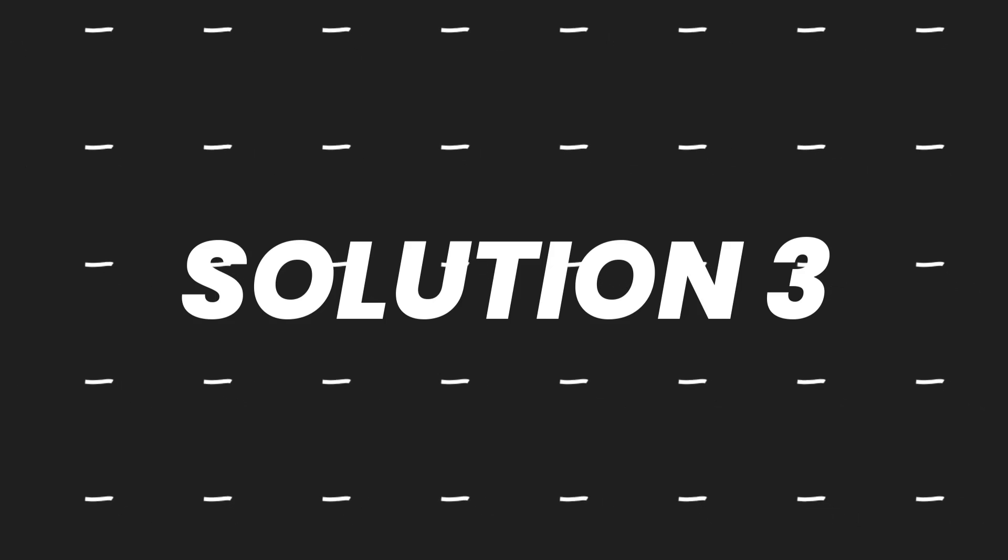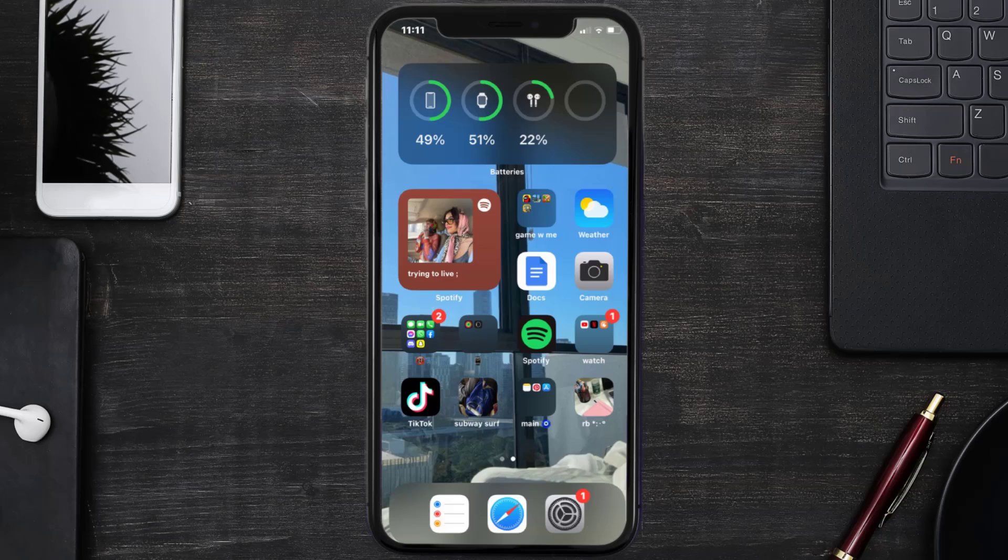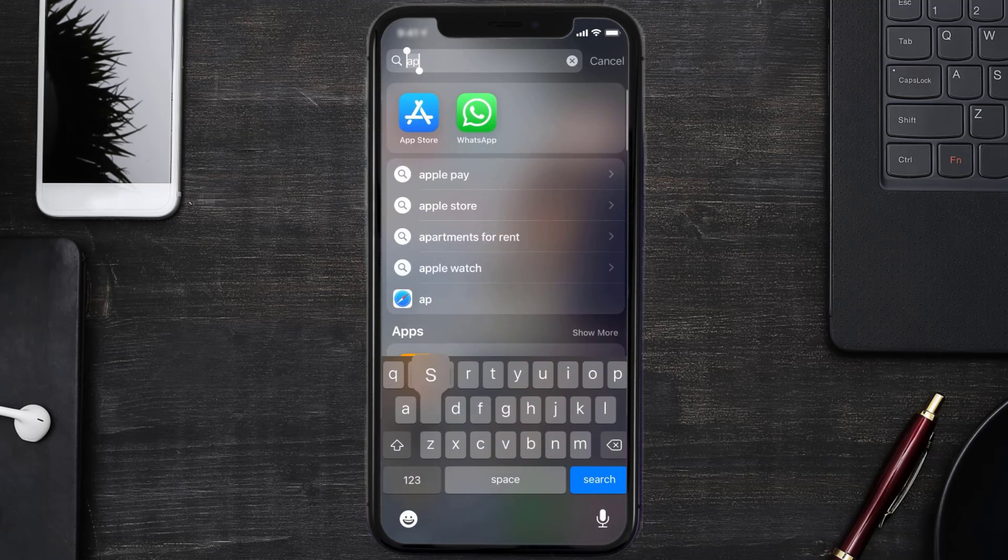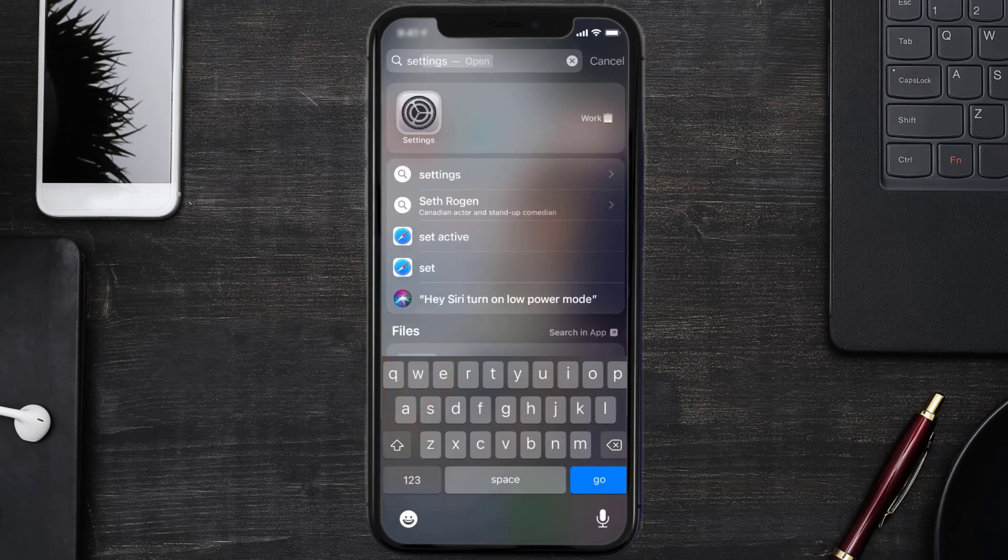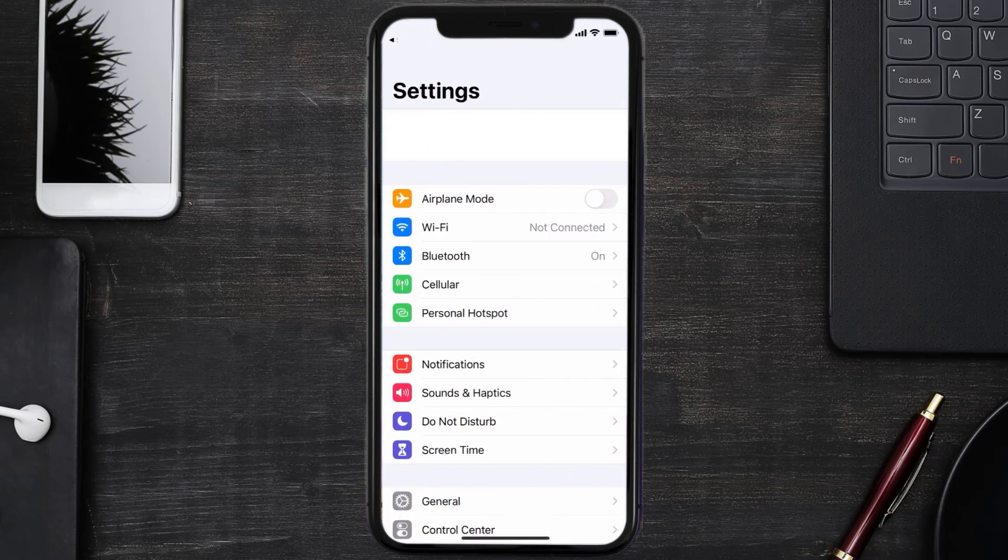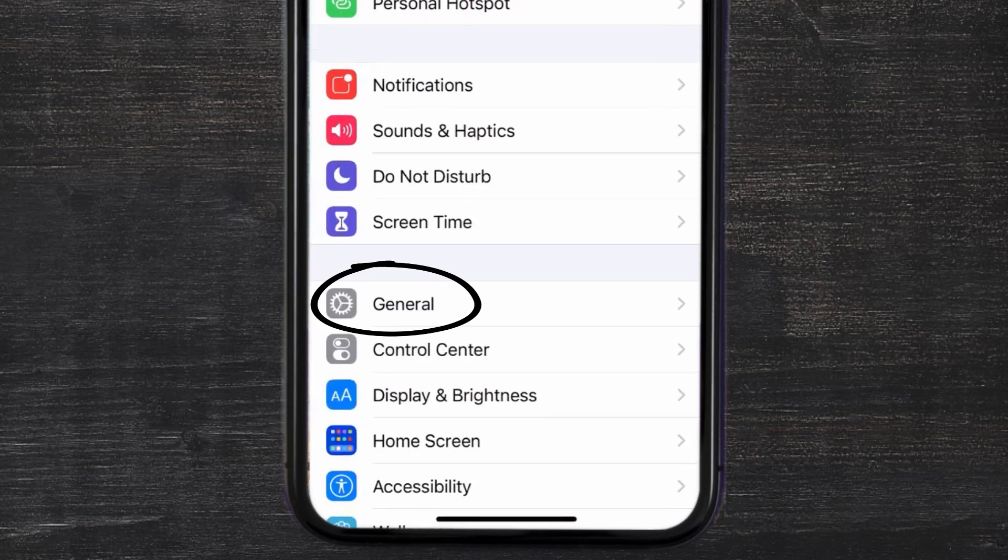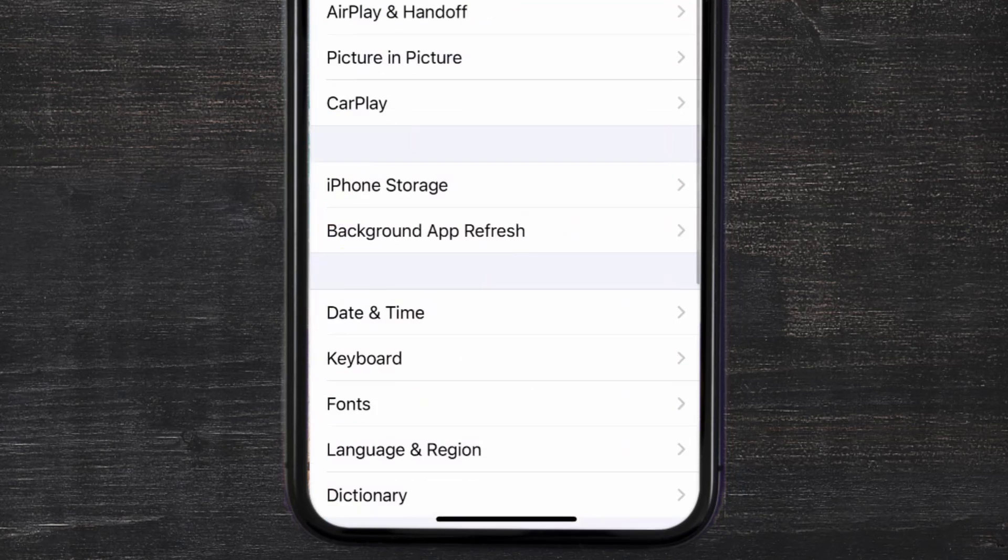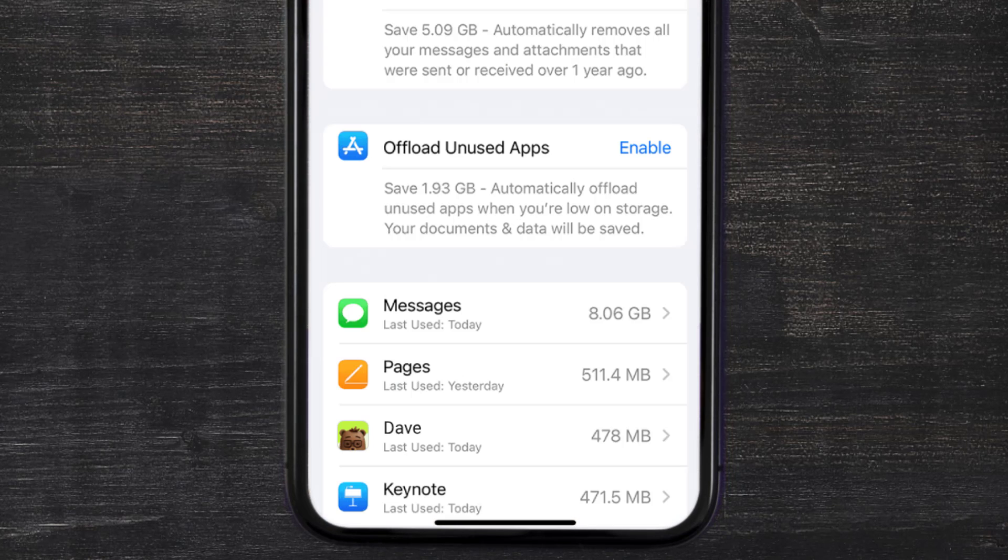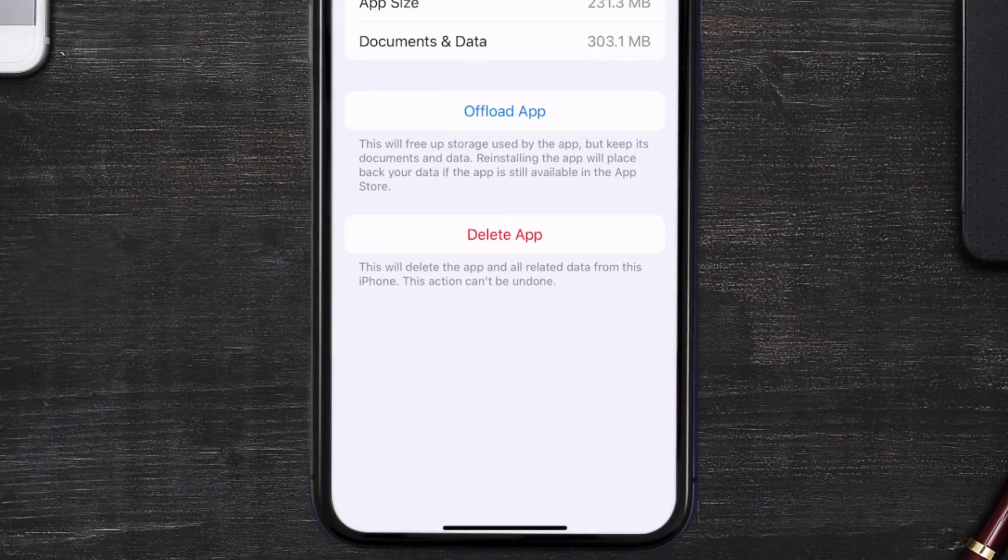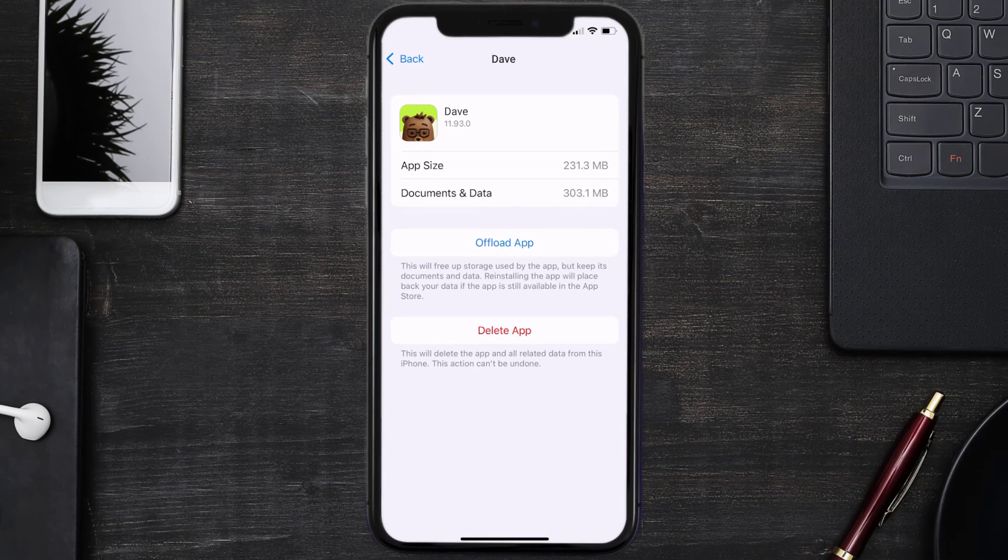But if you still encounter this issue, then you need to clear app cache. Go to your device settings and then scroll all the way down to General and tap on it. Then tap on iPhone Storage. From here, search for the Dave app and then tap on it.